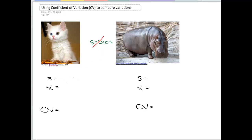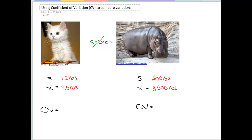So for cats, just as an estimate, the average weight of a cat is about 9.5 pounds — we could make that the mean — and the standard deviation for weight for cats is about 1.2 pounds. For hippos, the average weight is approximately 3,500 pounds, and the standard deviation would be somewhere around 200 pounds. So of course the standard deviation for a hippo is larger than for a cat, which isn't surprising since they're such different sizes.